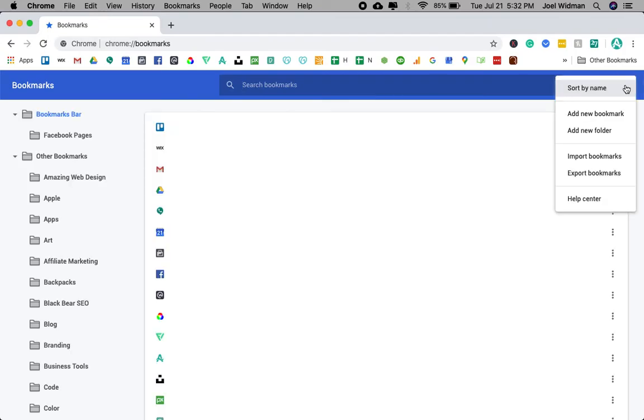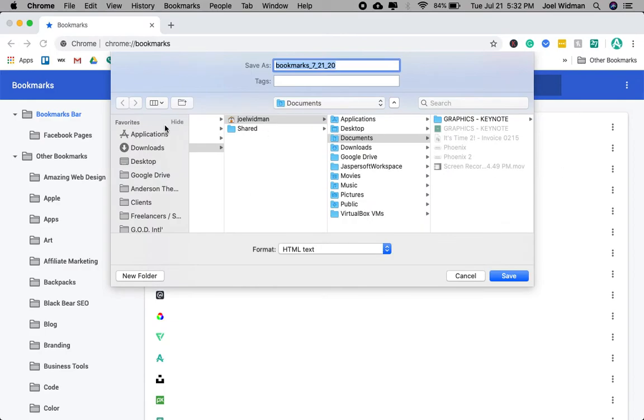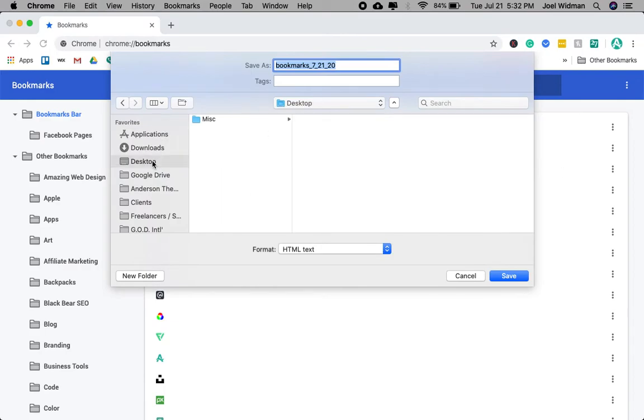Next, you're going to go here, export bookmarks, choose the location.